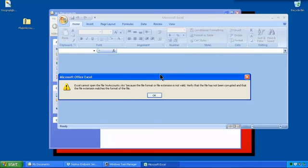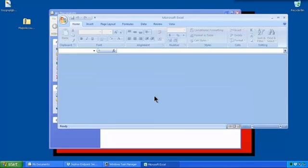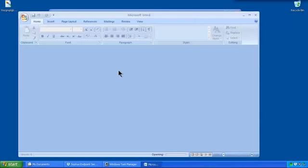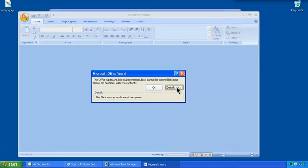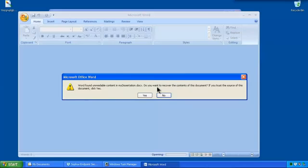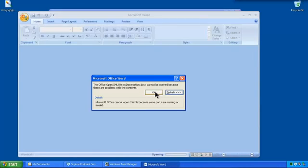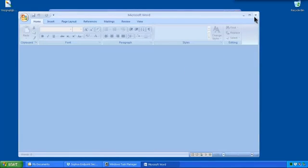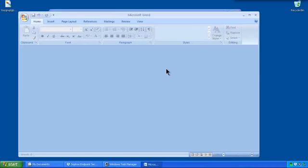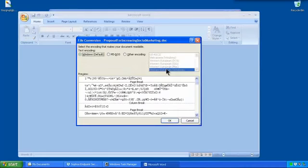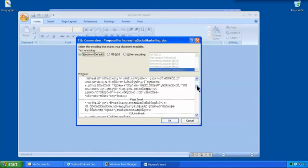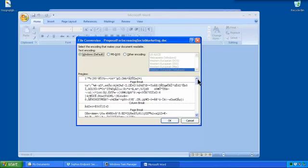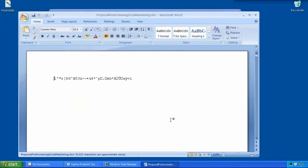It's saying that the format of the file extension sheet is not valid. So that's no good either. Try the Word document. That's saying there's problems. It's mentioning that it's corrupt and cannot be opened. Click OK. It's saying we can try and recover it. So let's try that. And it can't be recovered. It says some parts are missing or invalid. Let's try the final Word document. This is actually giving us an option to convert the file. It doesn't look very good. It looks like an encrypted file to me. Try and insert it. Yep. It's exactly what you'd expect from an encrypted file.